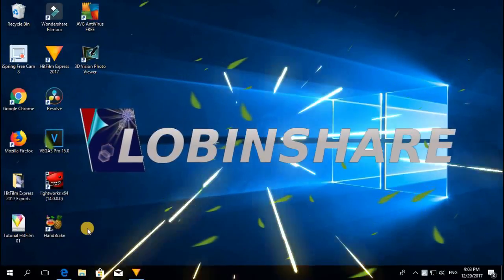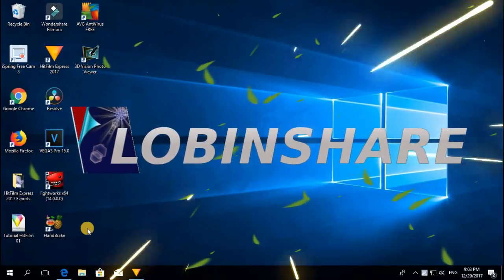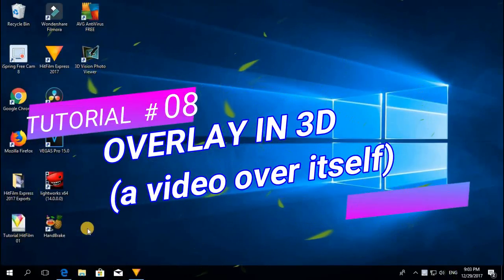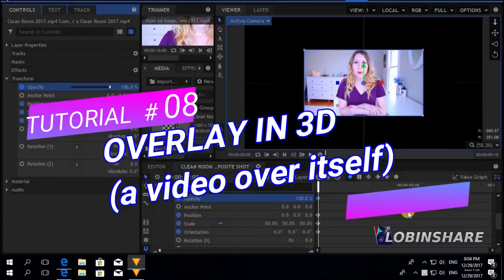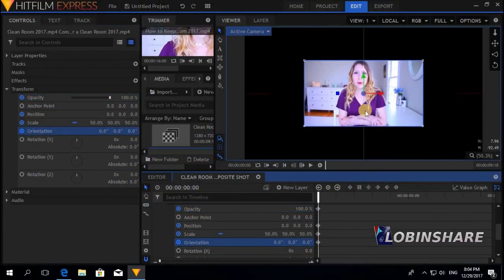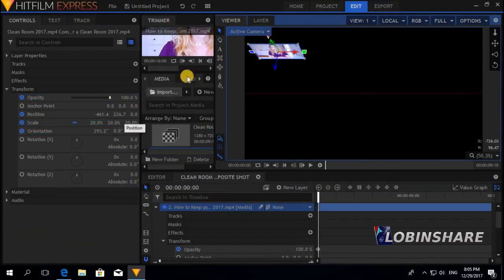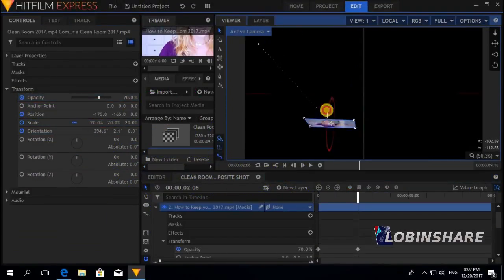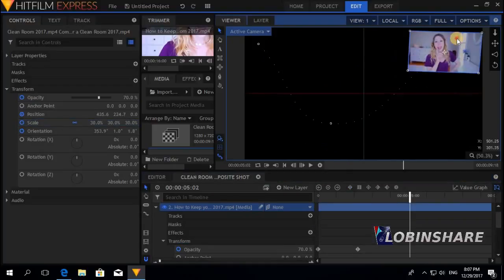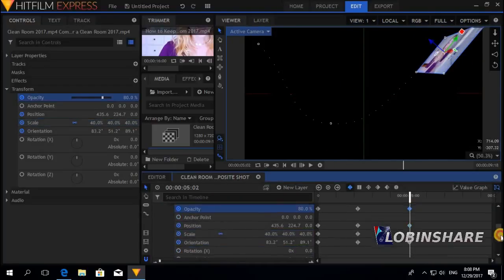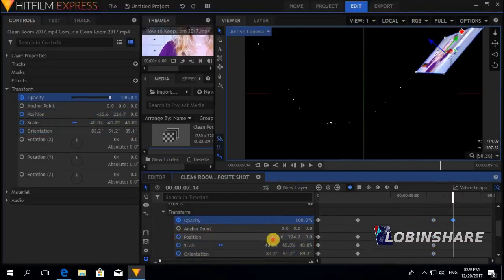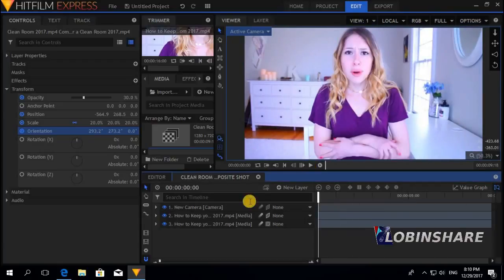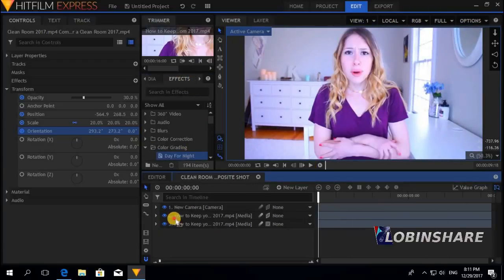Welcome to tutorial number eight. We continue overlaying videos, this time in a 3D workspace. Through this tutorial we're going to duplicate layers, animate in 3D, and apply some color grading to create an interesting effect — a video flying over itself.